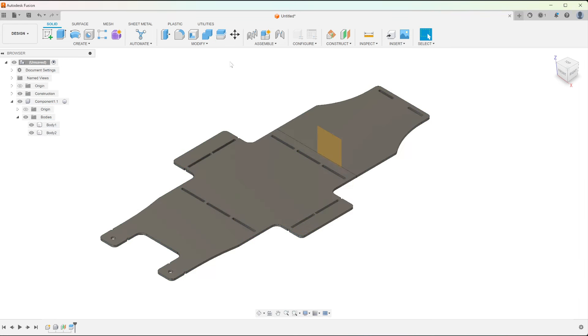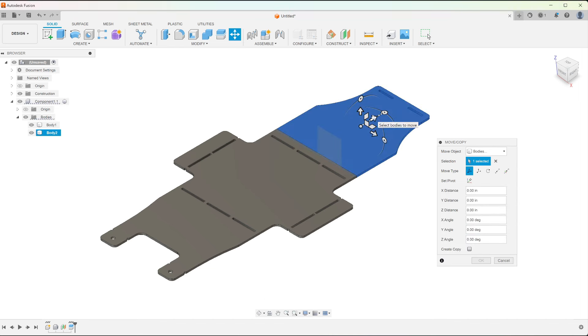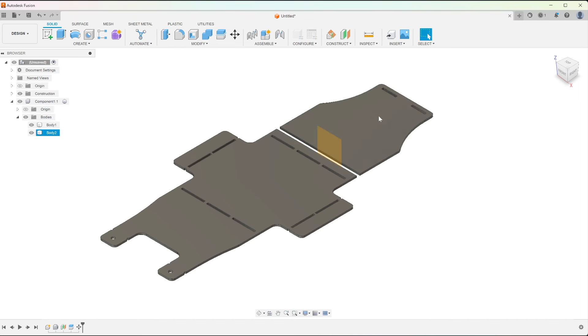Hit OK. On this particular job, I need to add a quarter of an inch to the body, so I'm going to move the body out and then extrude it back and join it to the existing body.